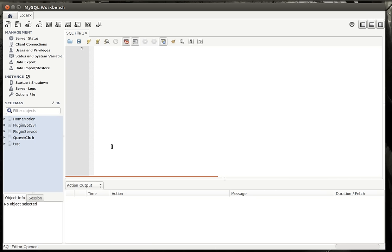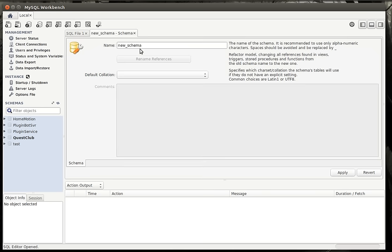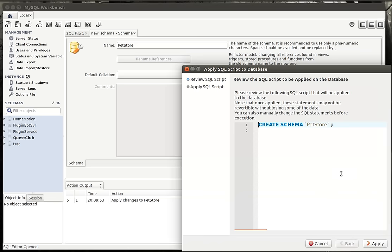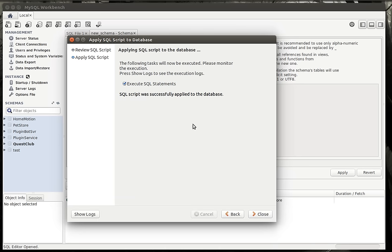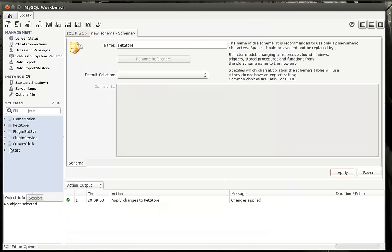So we need to create a schema. Now, different database platforms have different naming conventions. For example, in Microsoft SQL Server, they are called databases. Well, in MySQL, which is free, you can get MySQL anywhere, each one of these little buckets is called a schema. But this big blue area is actually a database. So your database holds schemas, which holds all the other information. So we're just going to create a new schema. And we're going to create a pet store. Leave the correlation to default and just hit apply. And it shows you the actual language used.